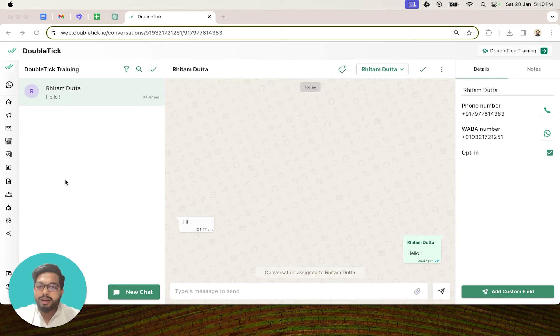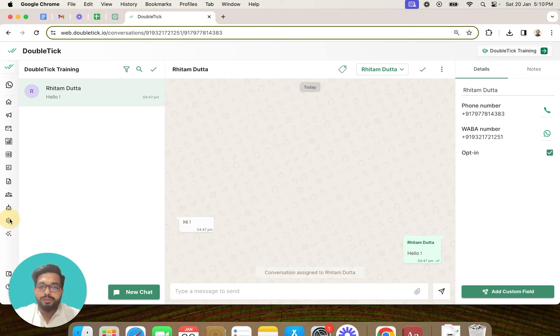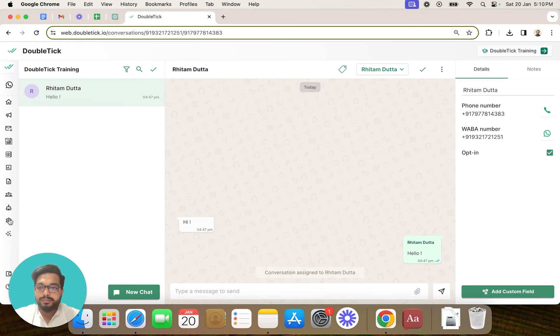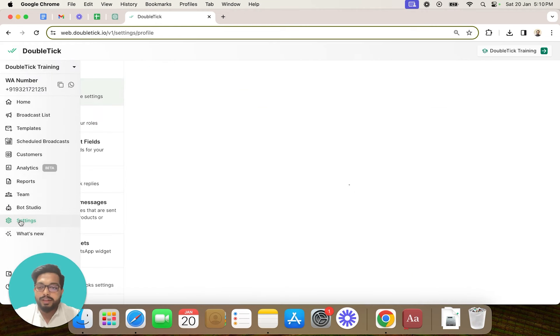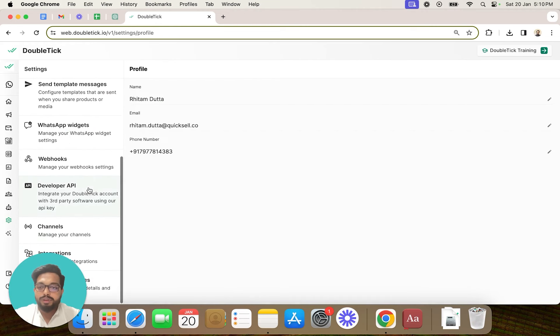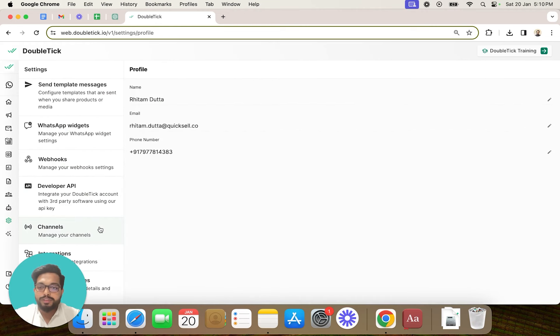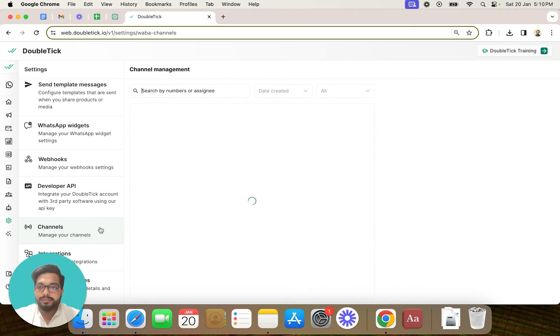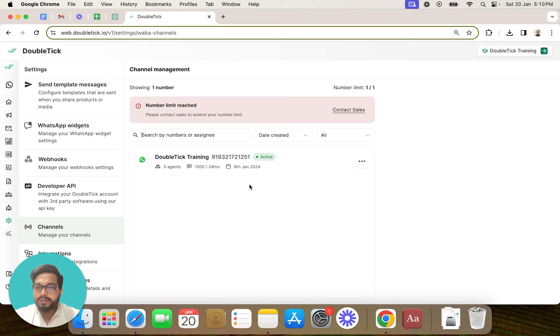To set up and update your Waba number profile, simply open the left menu and go to settings. Once we click on settings, we'll scroll down to channels. In channels is where you can manage all your Waba numbers.